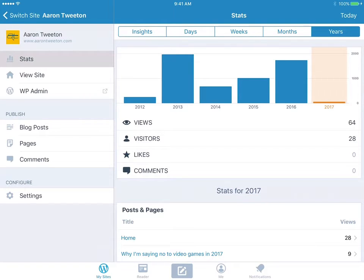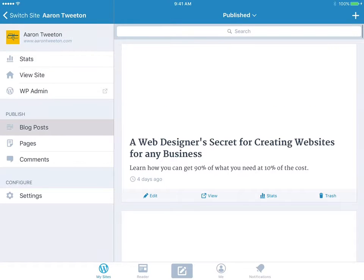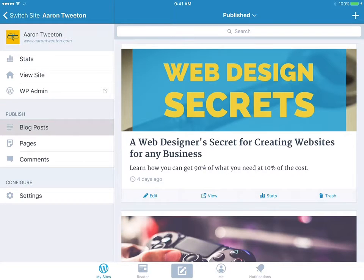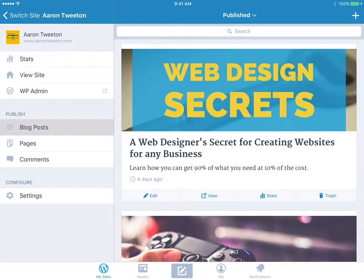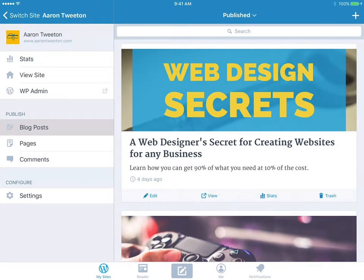So underneath that section, you've got this section called Blog Posts. I'm going to tap on that. And right now what we're seeing is everything that has been published so far. So I just published this one about secrets for creating websites.